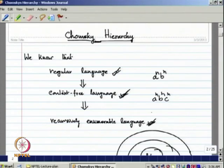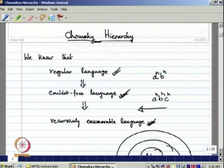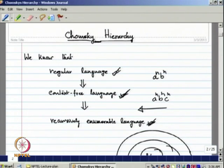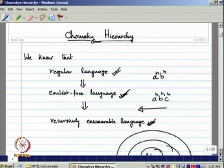We will introduce some more classes in between, which is called context-sensitive language. These four classes of languages are said to be the Chomsky hierarchy. It is named after the famous linguist Noam Chomsky, who proposed these languages as a natural model for natural languages.